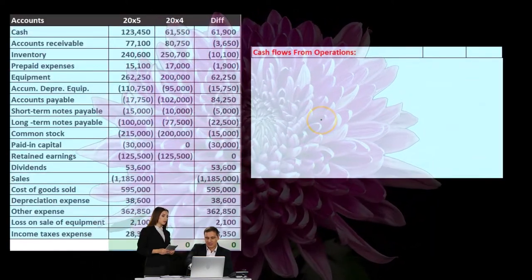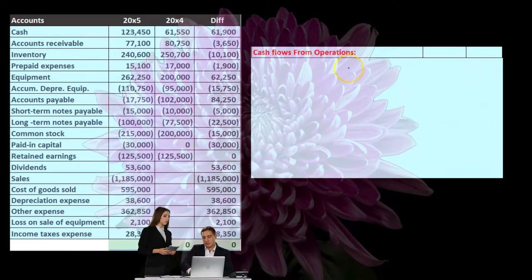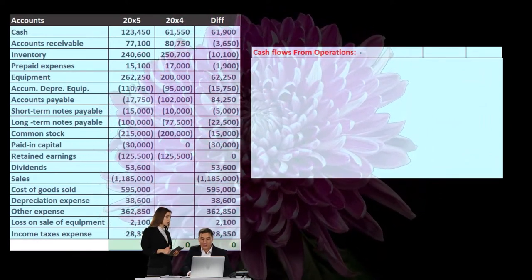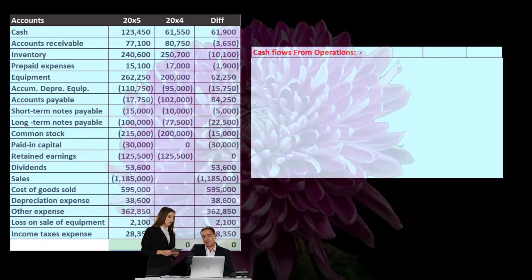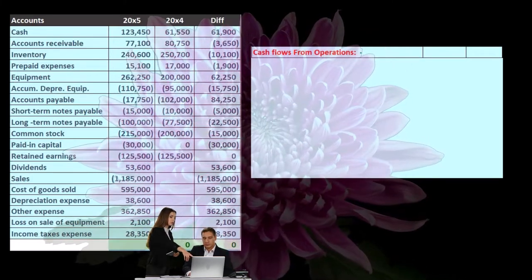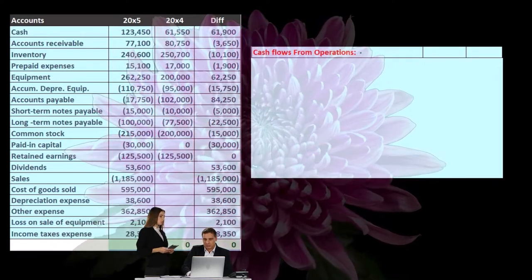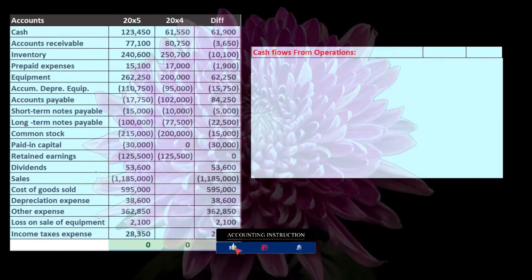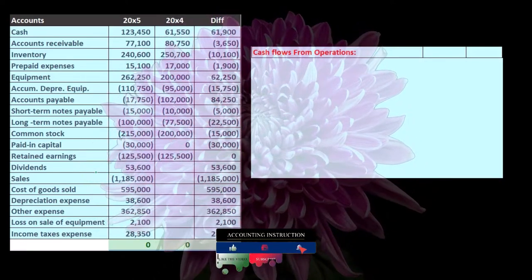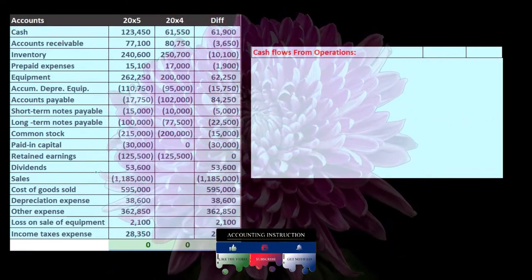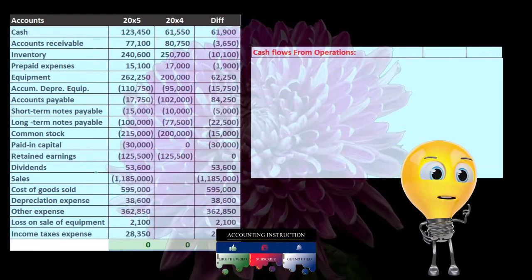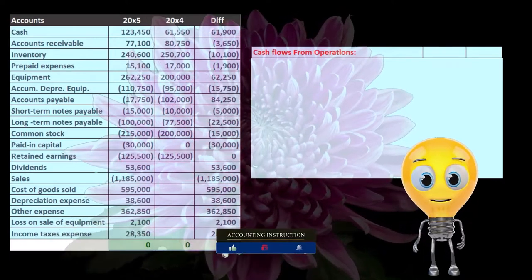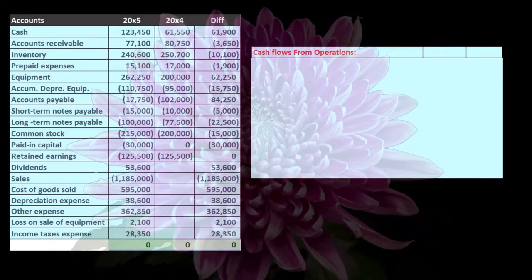Note that the only difference between the direct and indirect method is in the cash flows from operations. The indirect method takes net income and backs into the cash flow from operations. Whereas the direct method is going to try to convert each line item to its cash flow basis. This is more direct because it makes more sense — you're basically reconstructing an income statement on a cash basis rather than an accrual basis.